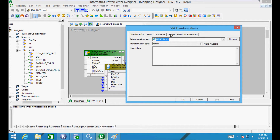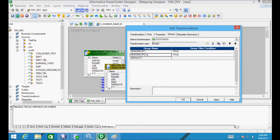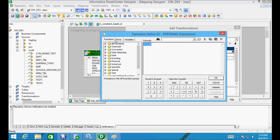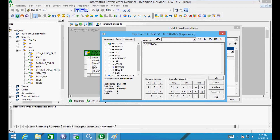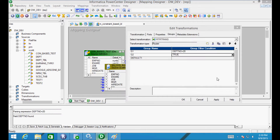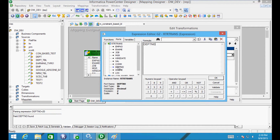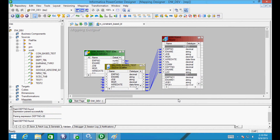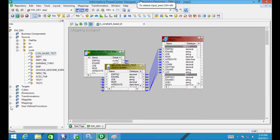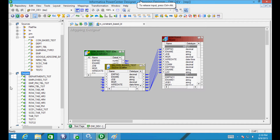Let's select the Router icon and drag it into Mapping Designer, then select all columns and drag them into the Router transformation. Go to Groups and create two groups. Give the first group a name and set the group filter condition to dpt_number equal to 20. Create the second group with condition dpt_number equal to 30.